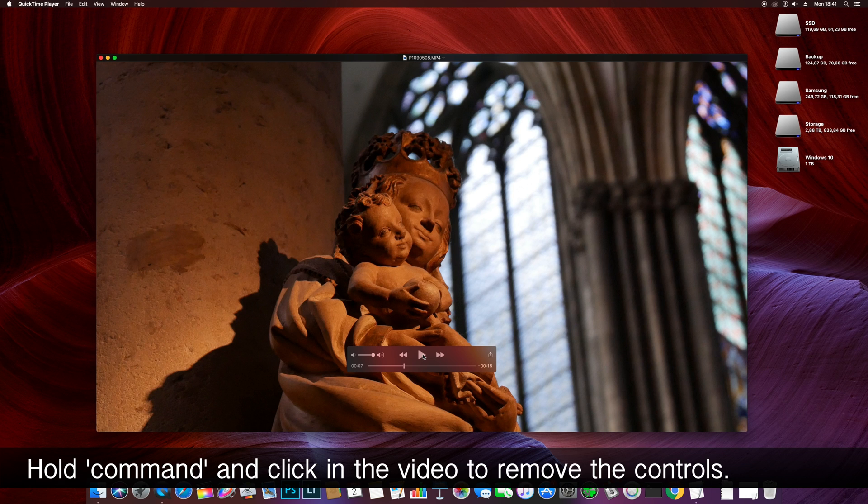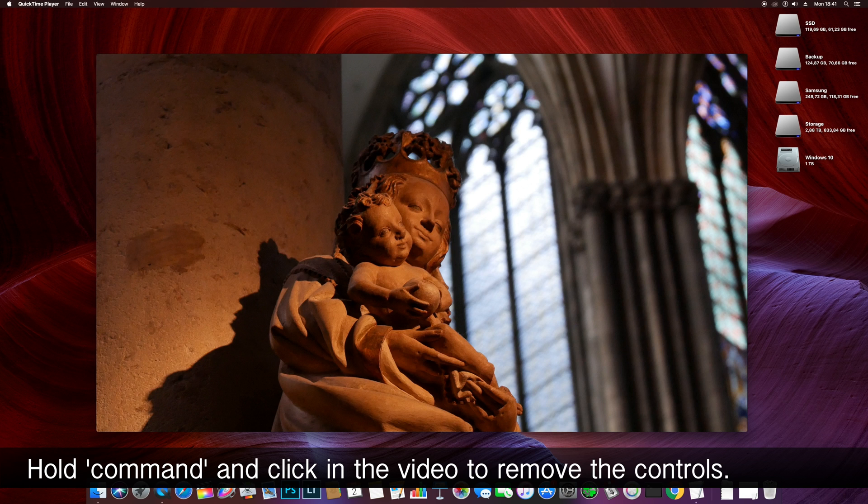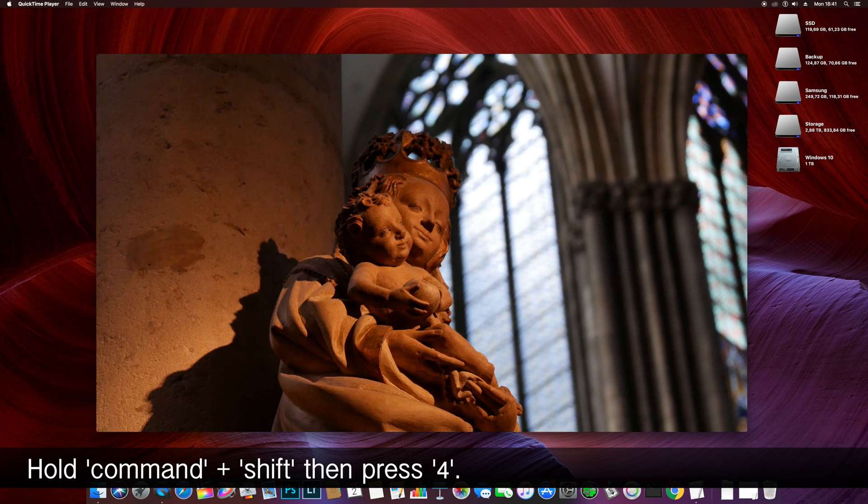To get rid of the player controls, hold command and click anywhere in the player window. Now hold command and shift and press 4. The mouse pointer should change to a crosshair.